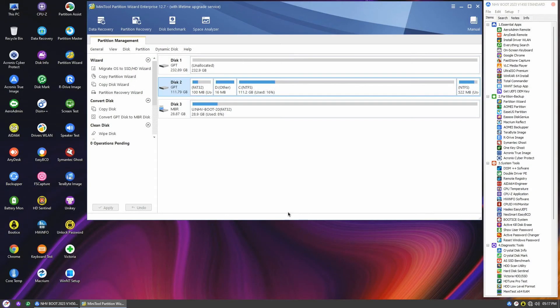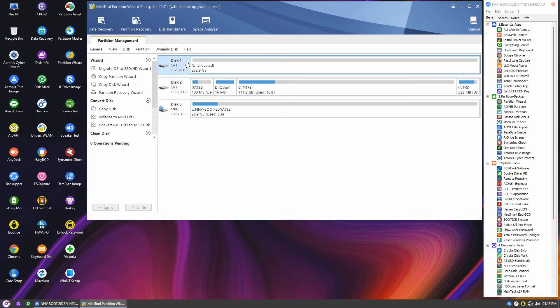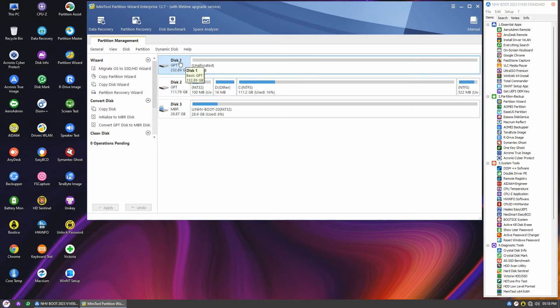The process is straightforward. As you can see on the screen, we have the original 120GB GBT disk, or disk 2, and the new empty 250GB disk, or disk 1.